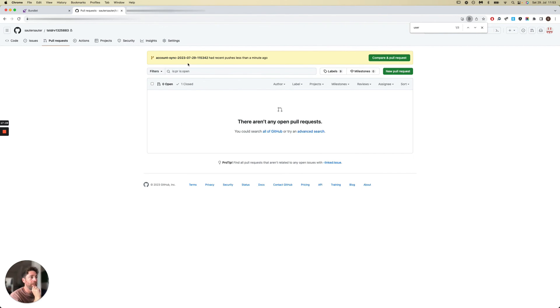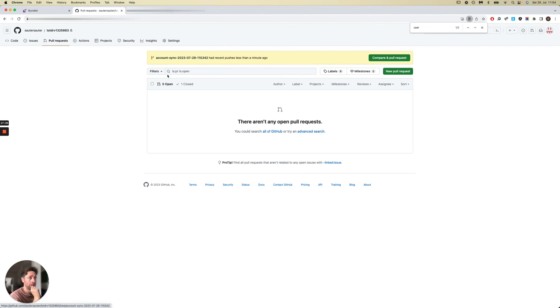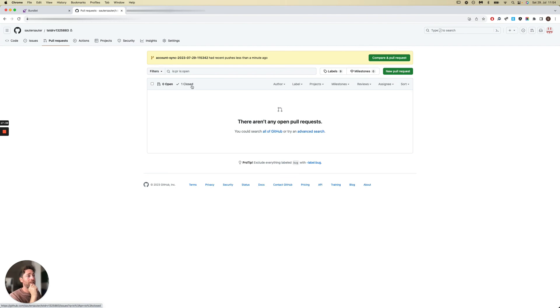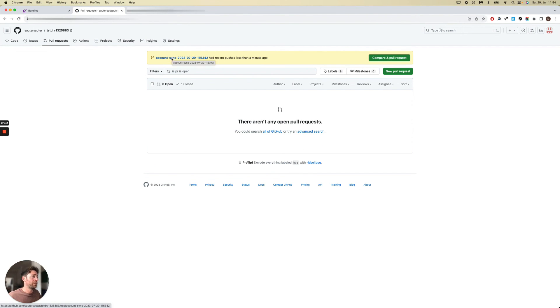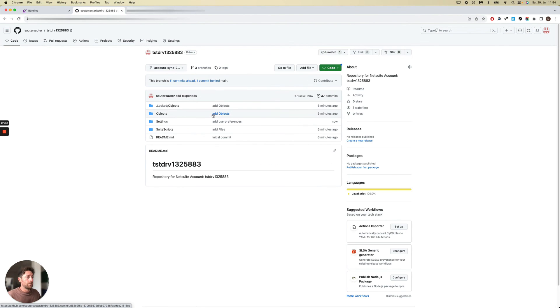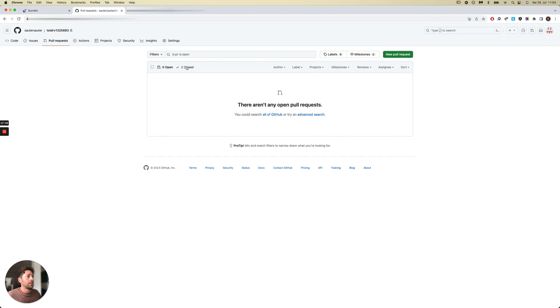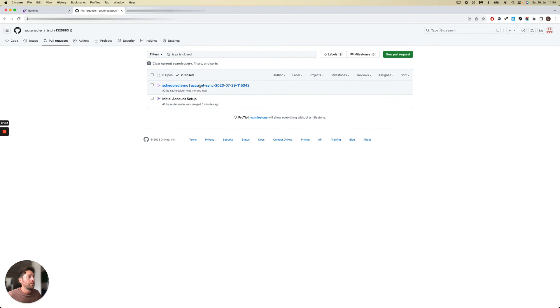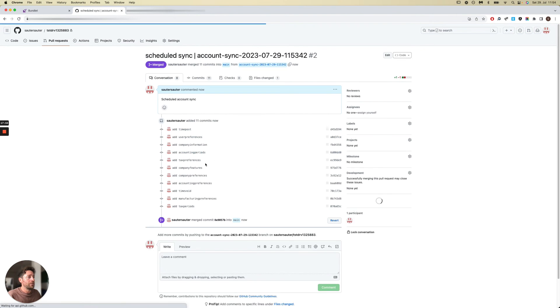As you can see already, since we triggered the sync to run right away, we have a pull request. This time it's an account sync pull request. You have the date and timestamp.